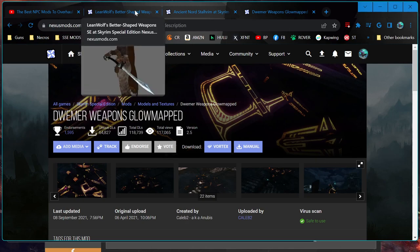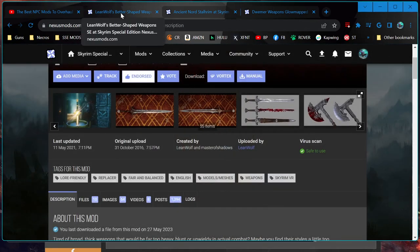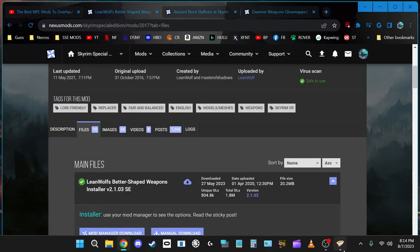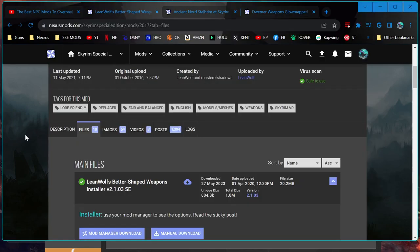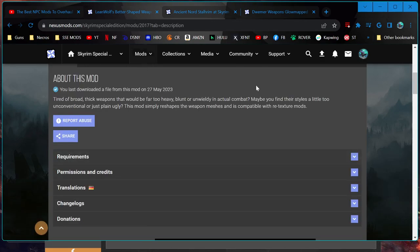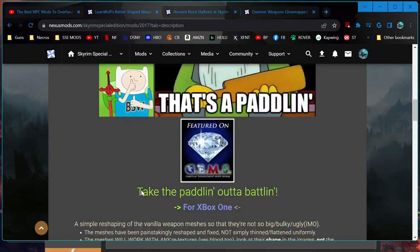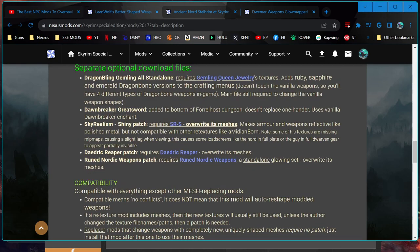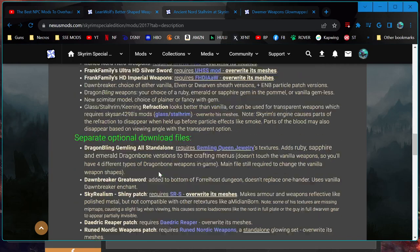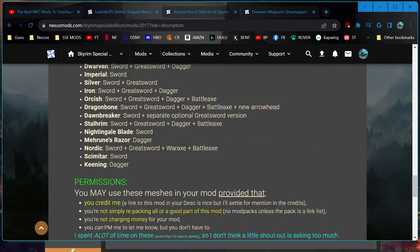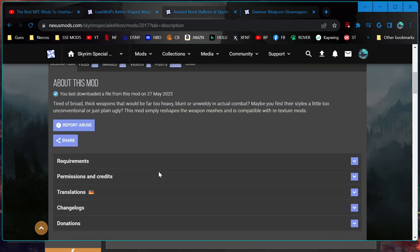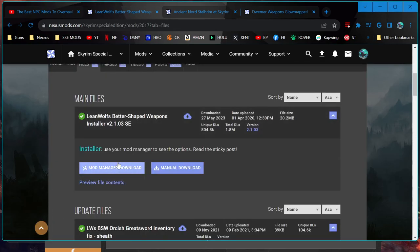And then one thing I'm going to try this time, just experiment, I'm going to actually install this Lean Wolf's Better Shaped Weapons first and see how Vortex reacts, and if it tells us what ESPs were missing, and just making sure that we can install them afterwards and see if it makes any difference or anything.